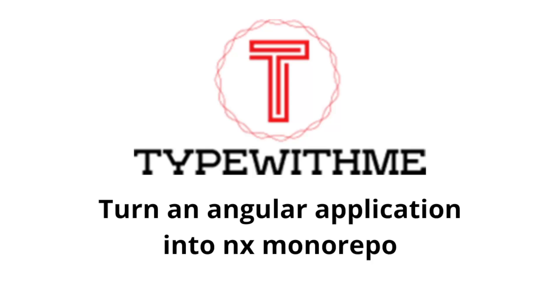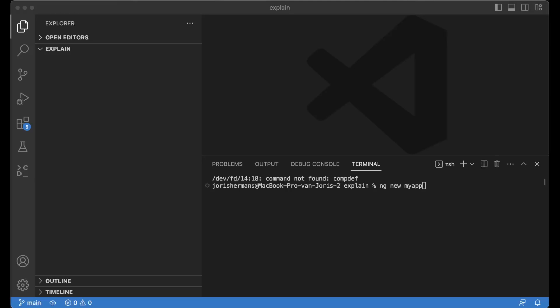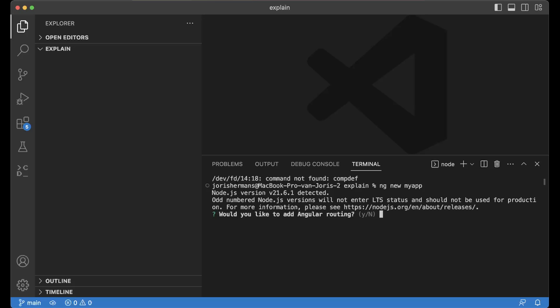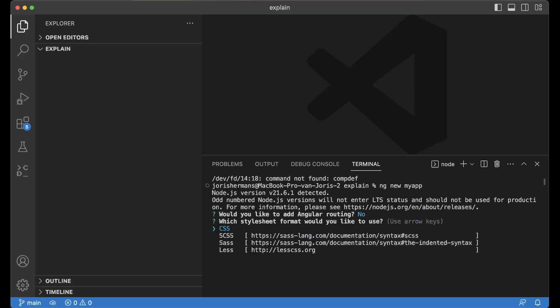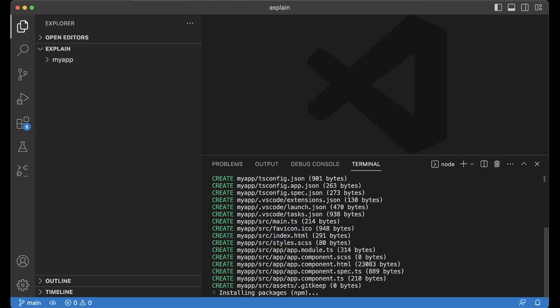So first of all, type in ng new my-app. Now we're going to use the Angular routing. I'm seeing that you have SCSS and it's going to install all the dependencies, all the packages.